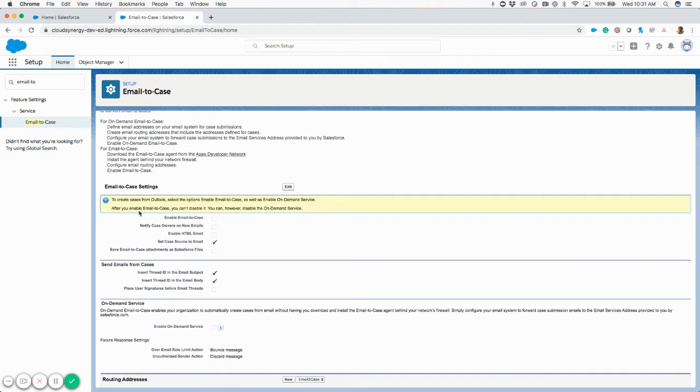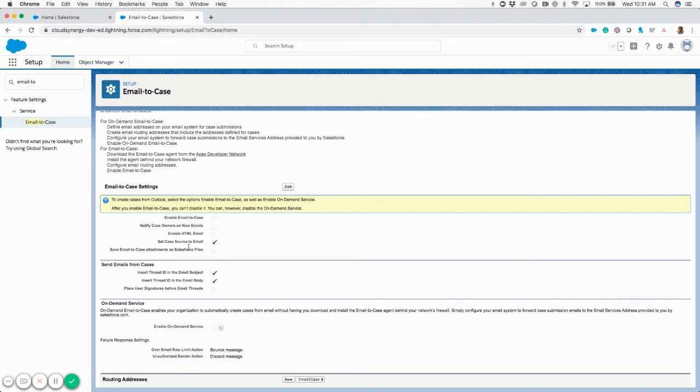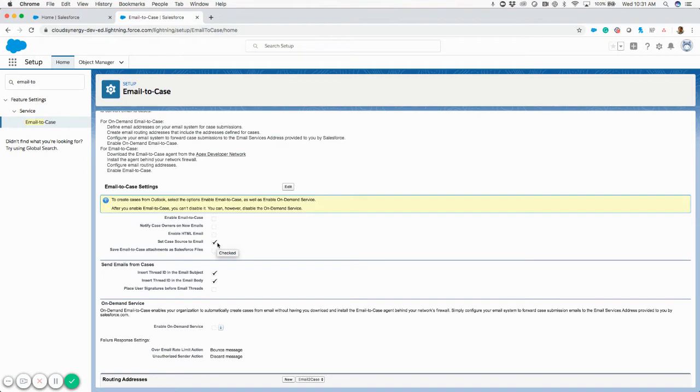Once I'm in here, you'll see that I've got some options that I can turn on or off. The ones that are on by default are set case source to email, which is pretty straightforward. That means once I have an email address that's a routing address, when an email hits that inbox and it gets transferred to Salesforce, the source is going to be set to email.